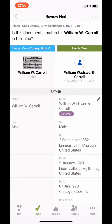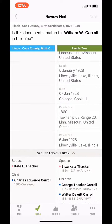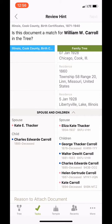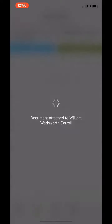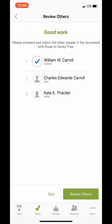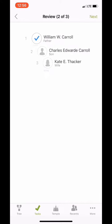William Wadsworth is the father and it doesn't really have information about William, just that he's the father of Charles Edward Carroll. So we're gonna go ahead and click yes, attach. And it says good work. Please compare and match the other people in the document with those in the family tree. So let's go ahead and click review others at the bottom of the screen.